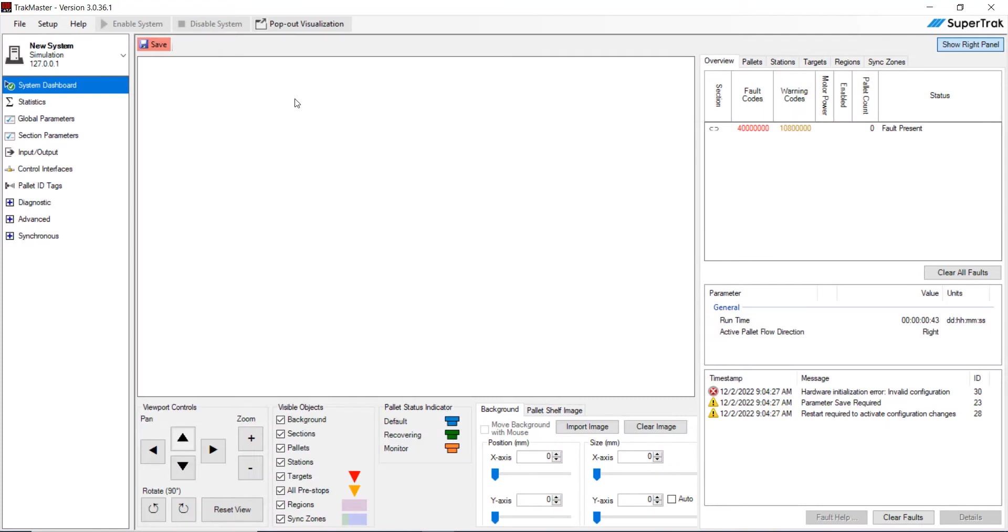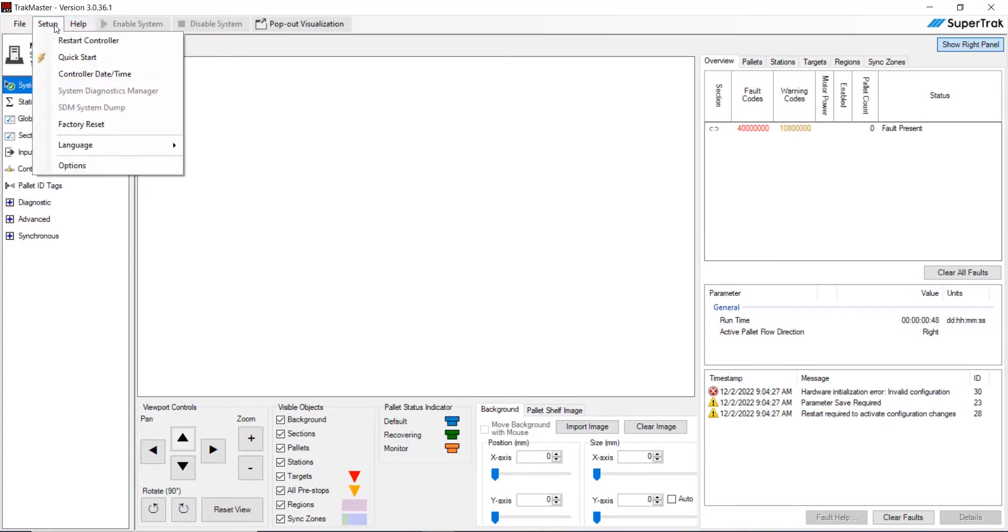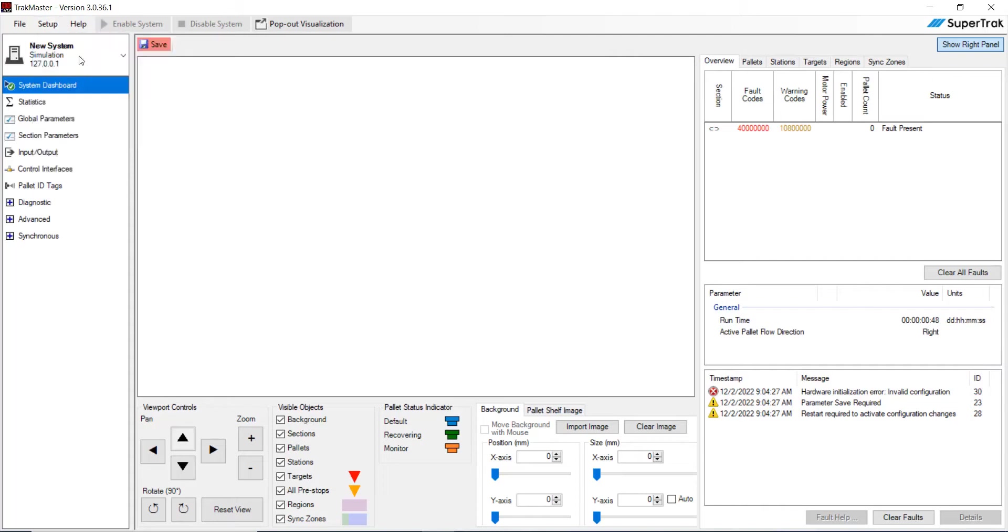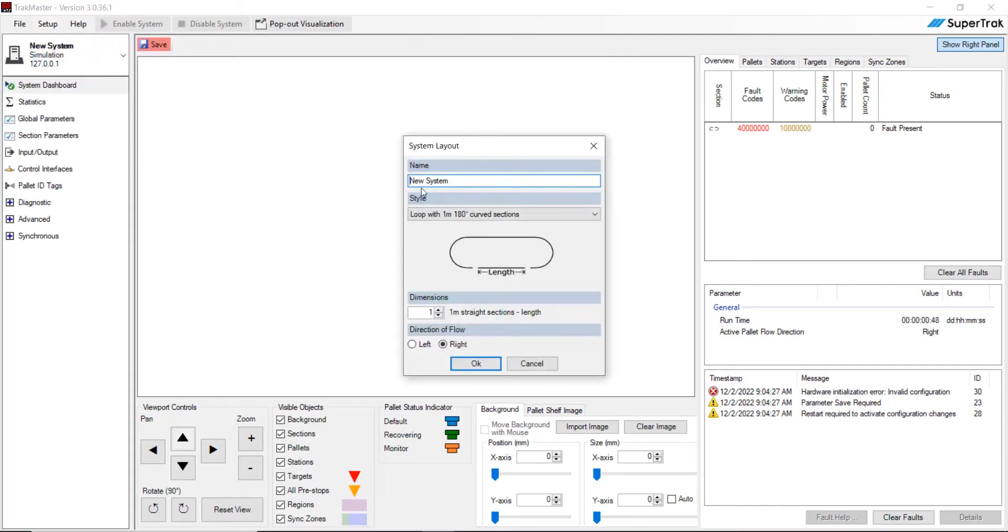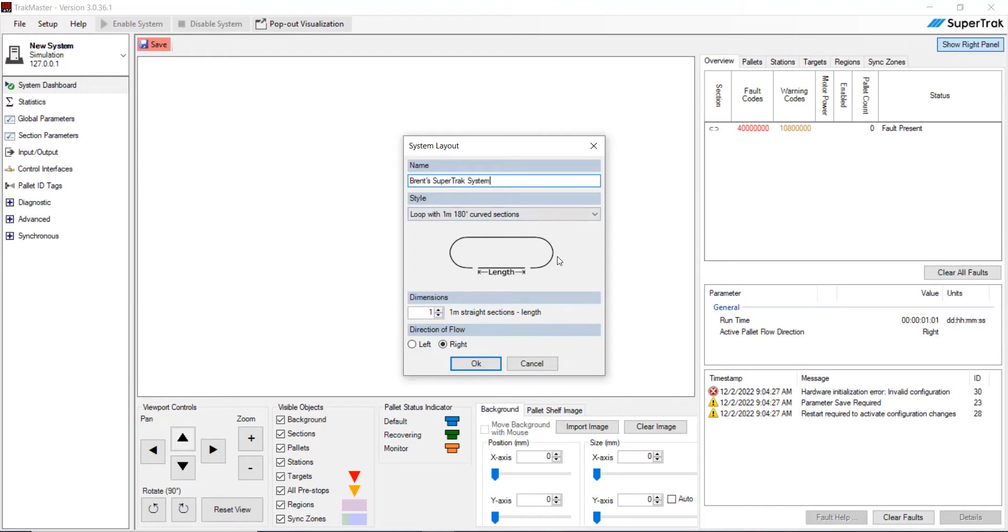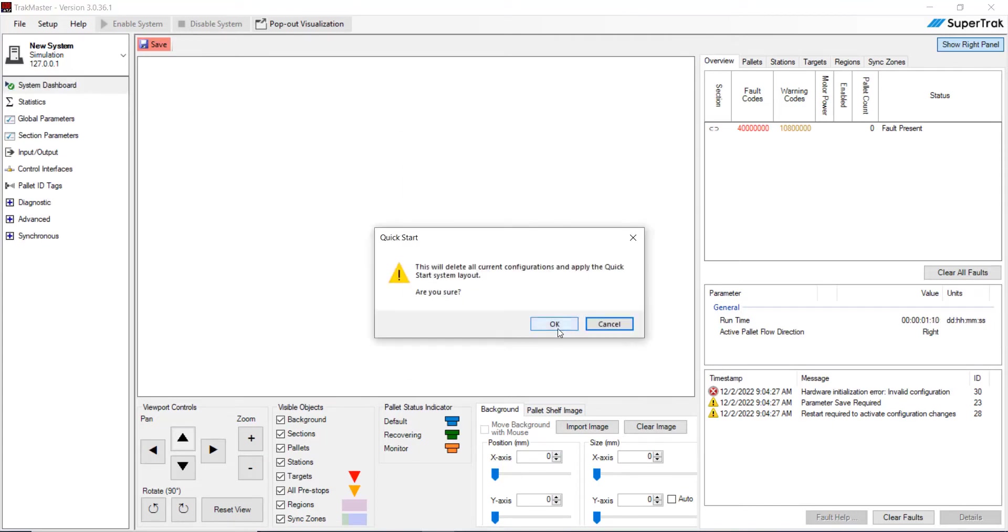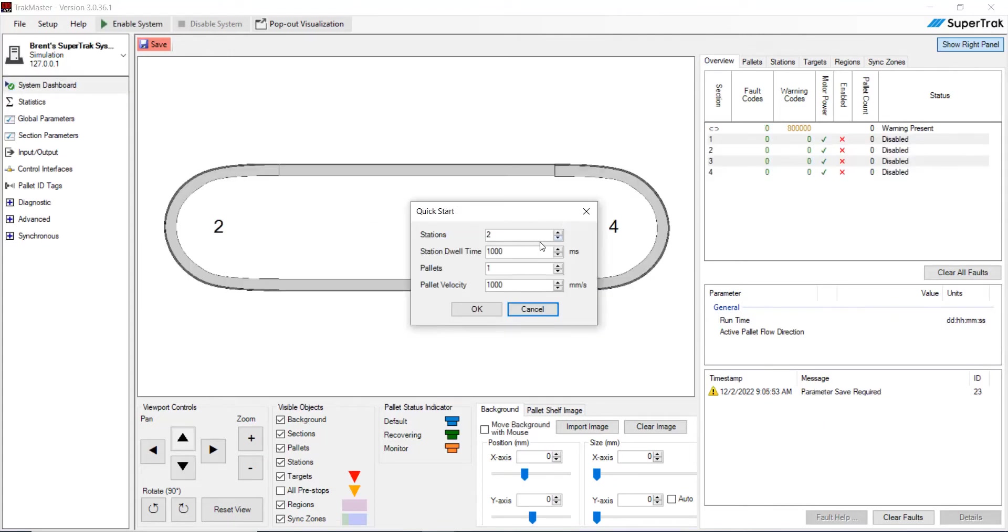And then I'm going to go ahead and create a new system real quickly through the Quickstart. So go up to setup and click on Quickstart, and we're going to name this Brent's SuperTrackSystem. We're going to have one meter straight sections and two curves. That's what is here in Minnesota in the BNR office. So go ahead and hit OK. So now we're going to have four stations. So go ahead and up that to four, and we're going to do four pallets. That's what we're using here in Minnesota. We're going to keep the pallet velocity set at 1,000, so hit OK.